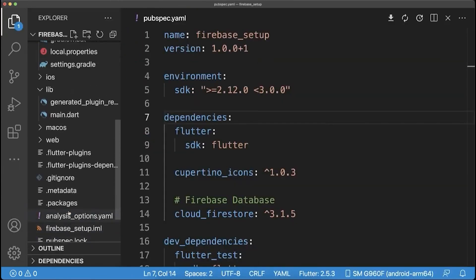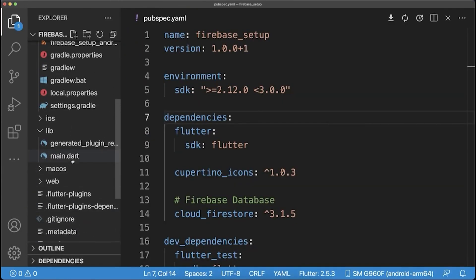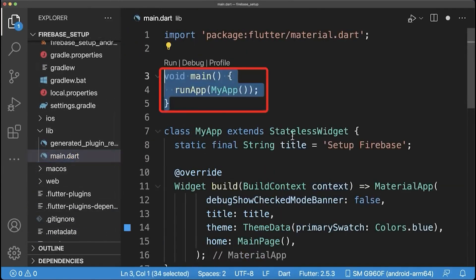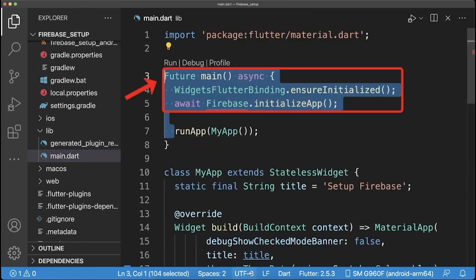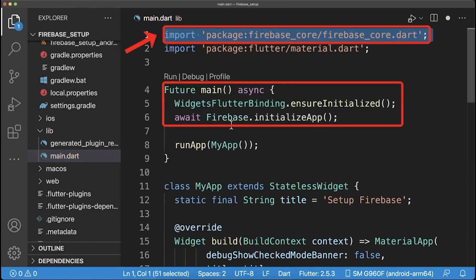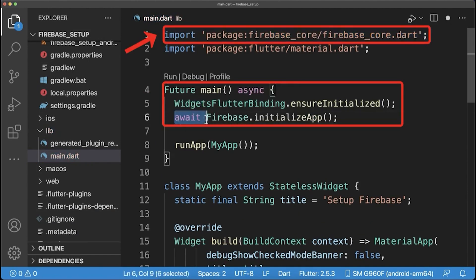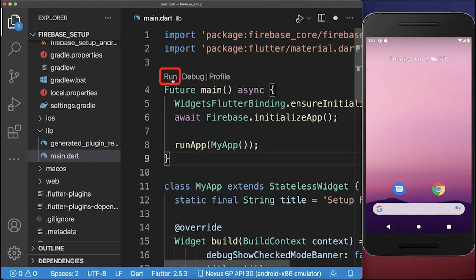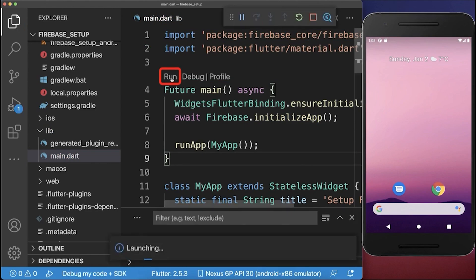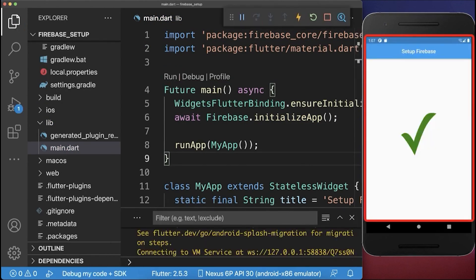And finally, to set up Firebase for your Flutter project, go to the main method and here you change these three lines. Make sure to import the Firebase core library to initialize your Firebase app. Also, make sure to stop your Flutter app and run it again. If Firebase was configured correctly, it will load your Flutter app.